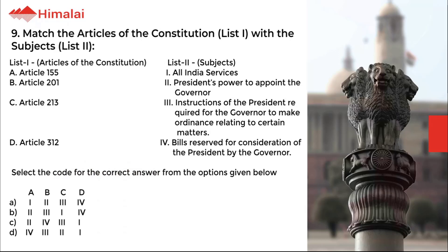Question number 9. Match the Articles of the Constitution in List 1 with the Subjects in List 2. List 1: A. Article 155, B. Article 201, C. Article 213, D. Article 312. List 2: 1. All India Services, 2. President's power to appoint the Governor, 3. Instructions of the President required for the Governor to make ordinance relating to certain matters, 4. Bills reserved for consideration of the President by the Governor. Select the code for the correct answer. The correct option is D.